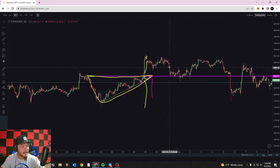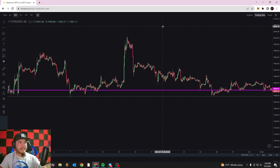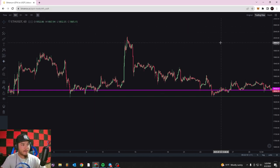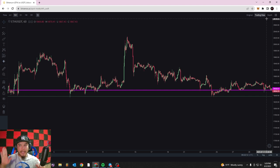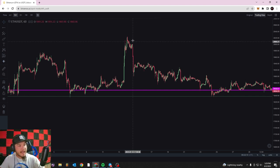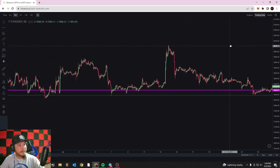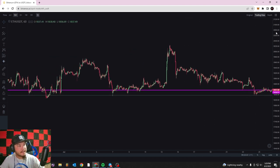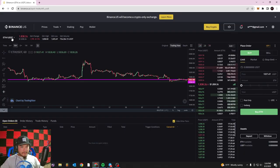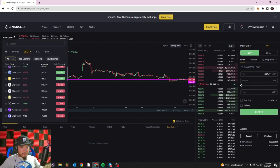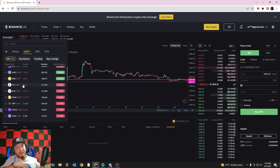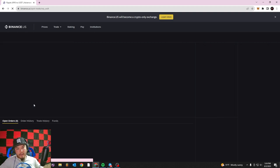Once you understand the concepts of support, resistance, trends, and wedges, you can really understand why and when prices are going to move up or down, when they're going to slow down, when they're going to have breakouts — and you can use that information to make great trade entries and exits. Today's video isn't too complicated: if you already understand support and resistance, it's easy to apply those same concepts to trend lines and wedges. Let me find one more wedge just for extra measure.